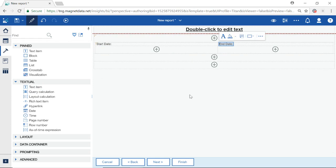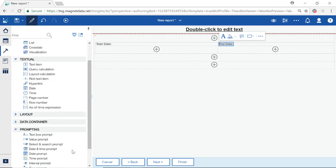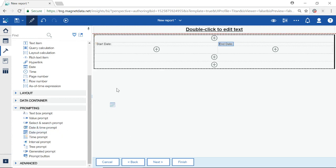Next, expand Prompting. These are your prompting options. There are two date prompts. I will choose the date prompt option as I am not concerned with time in my prompt.